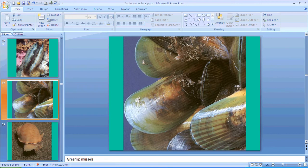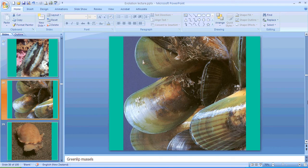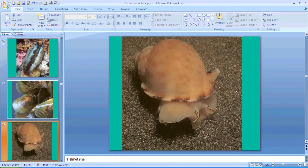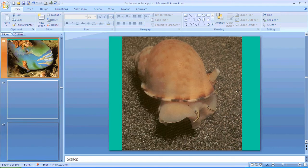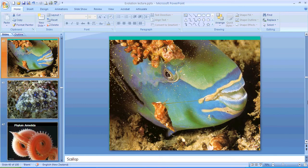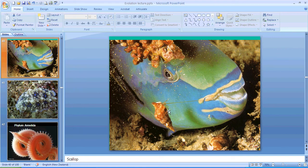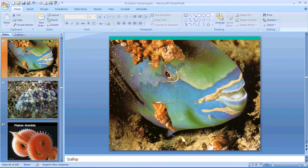There's a bivalve, a scallop. And a lot of these mollusks are beautiful things to eat, so we've got the green shell mussels and we've got a helmet shell.